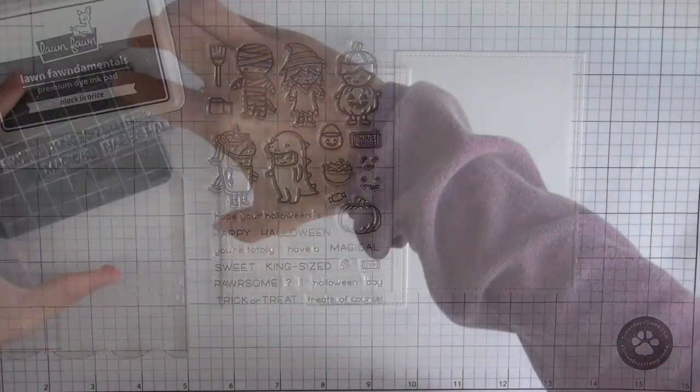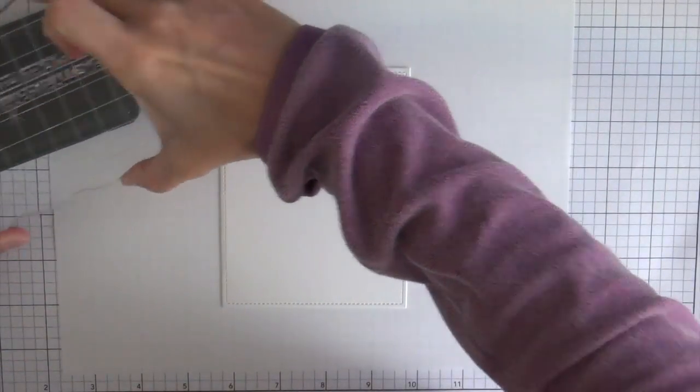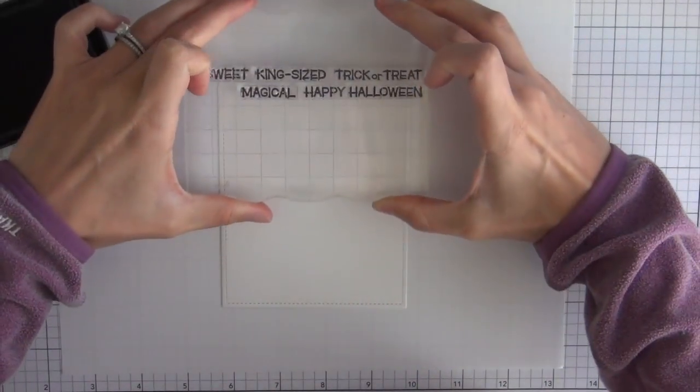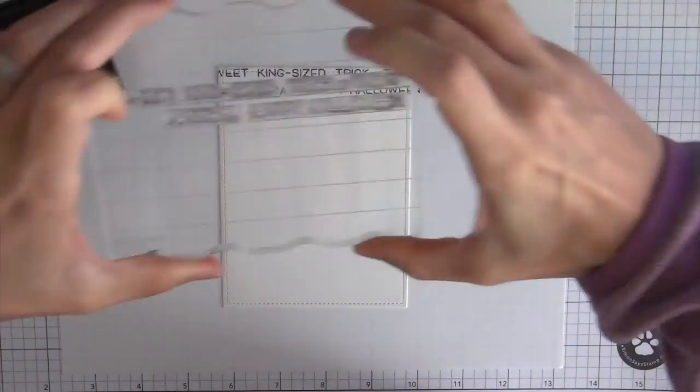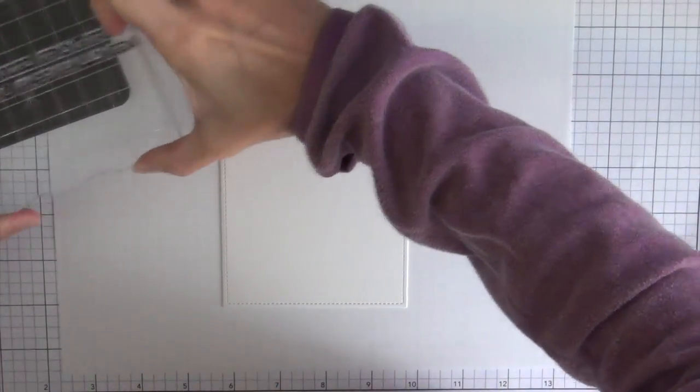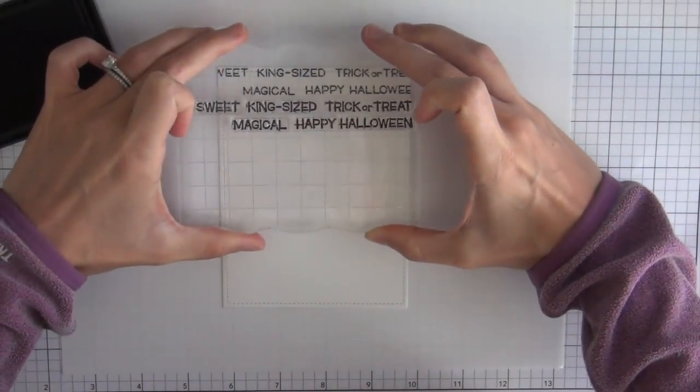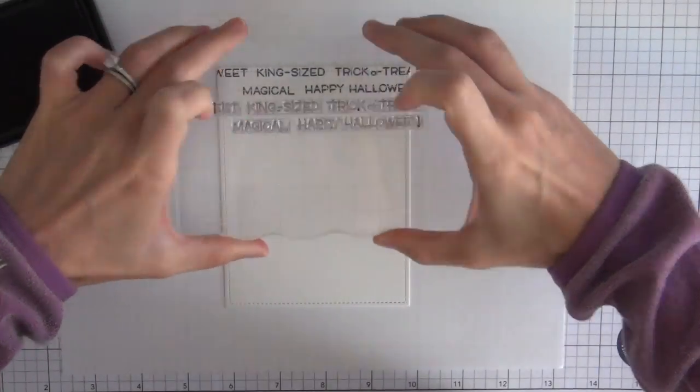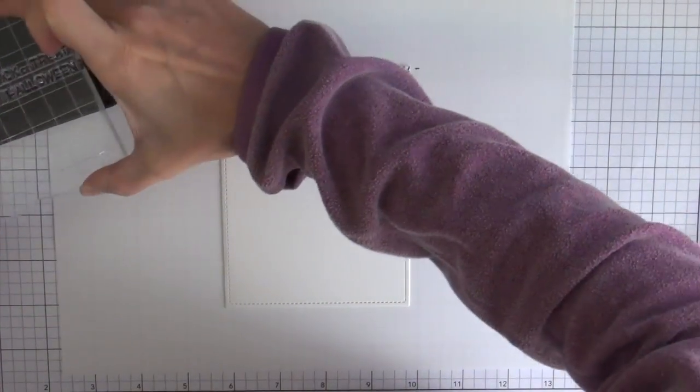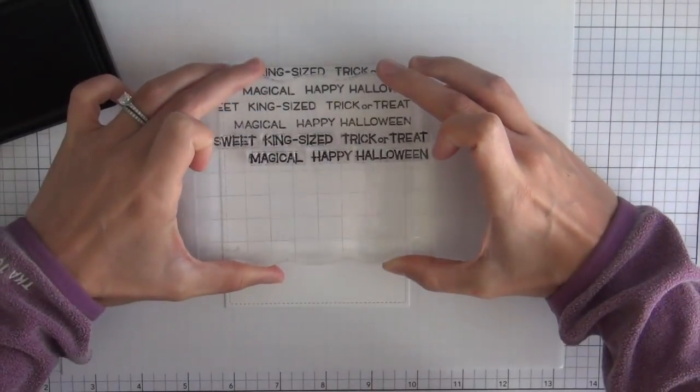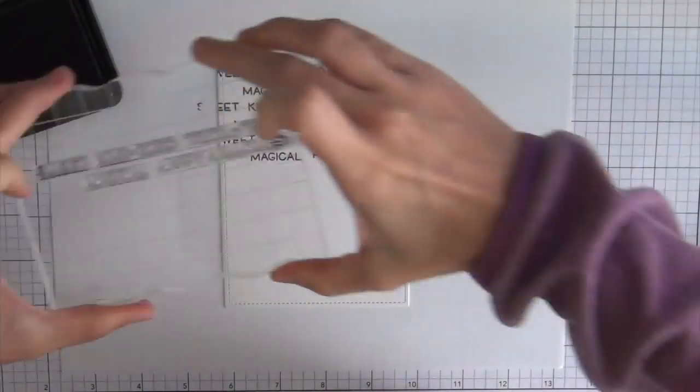in order to create a fun background. So I'm just going to stamp that and sort of vary it a little bit so it's not completely the same.